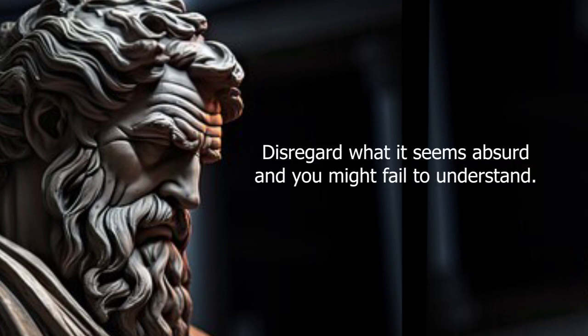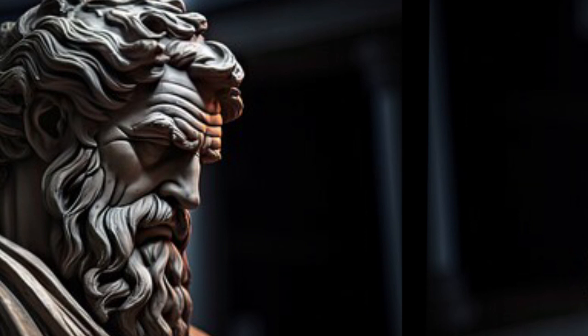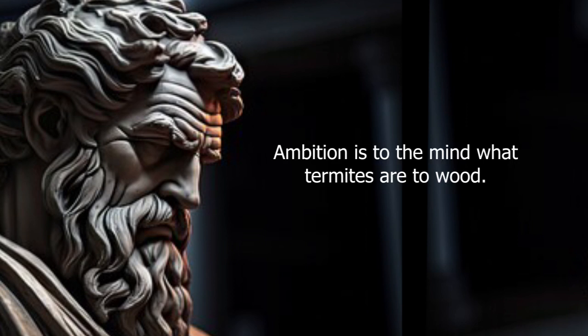Disregard what seems absurd, and you might fail to understand. Ambition is to the mind what termites are to wood.